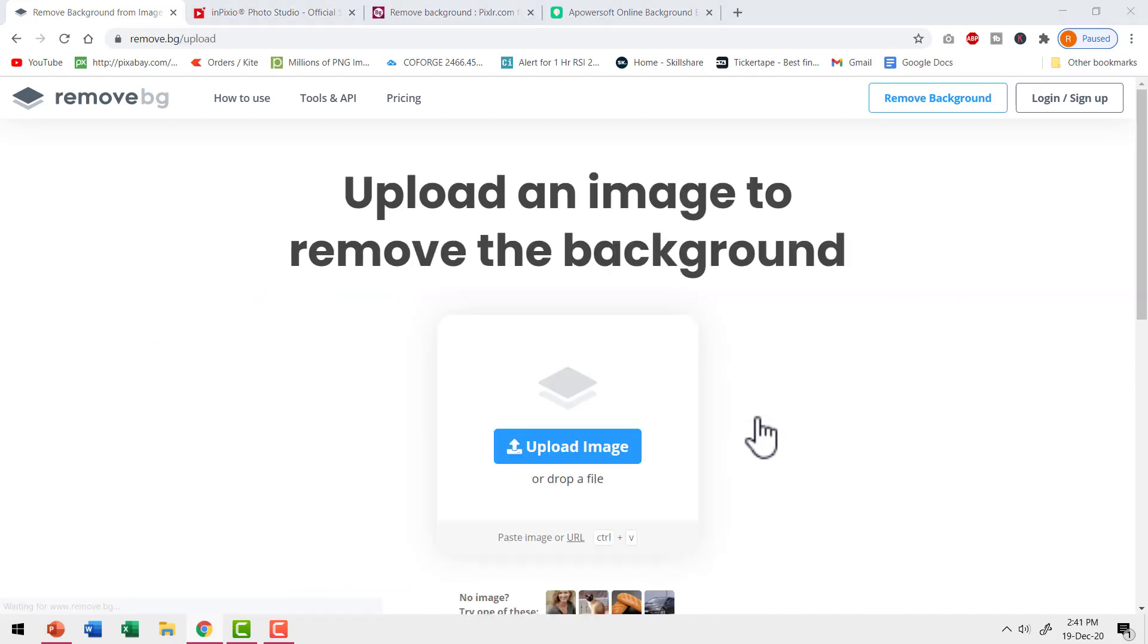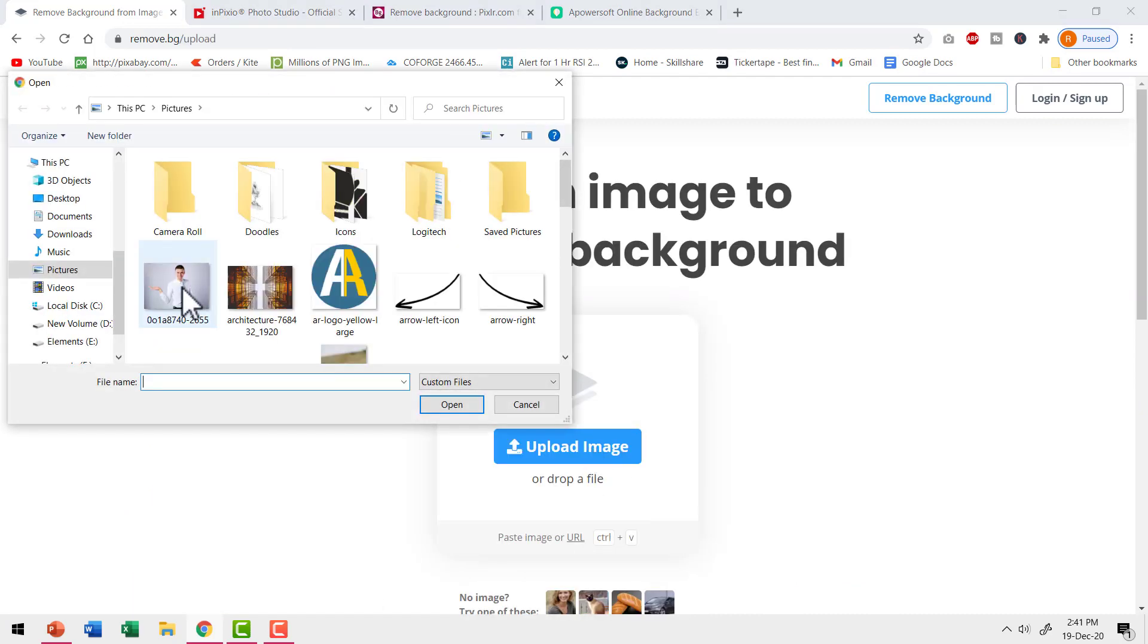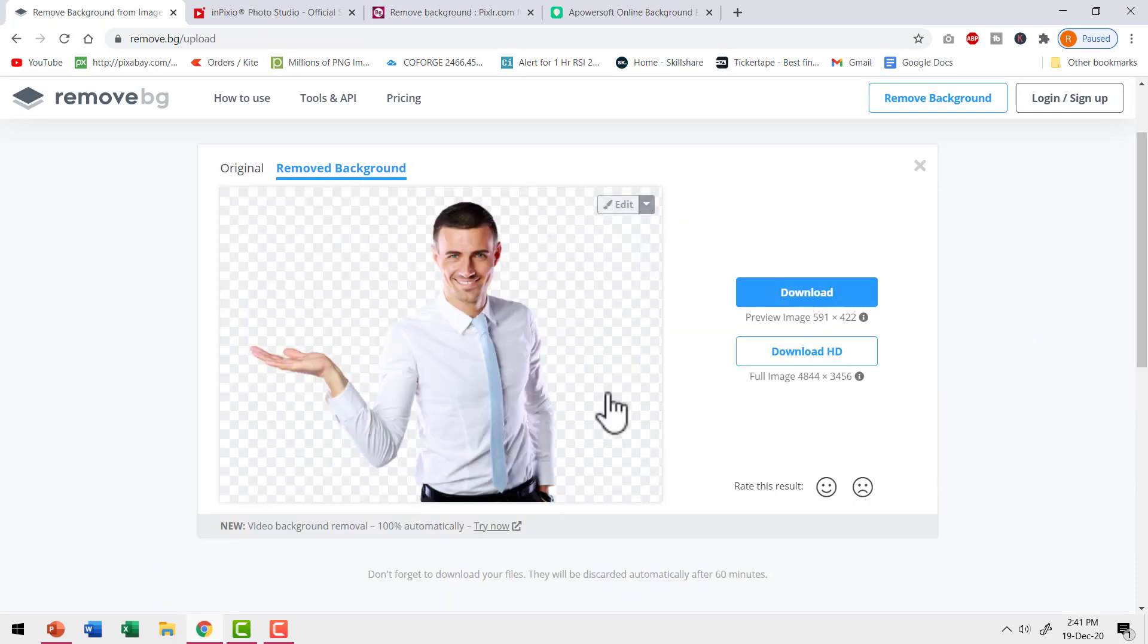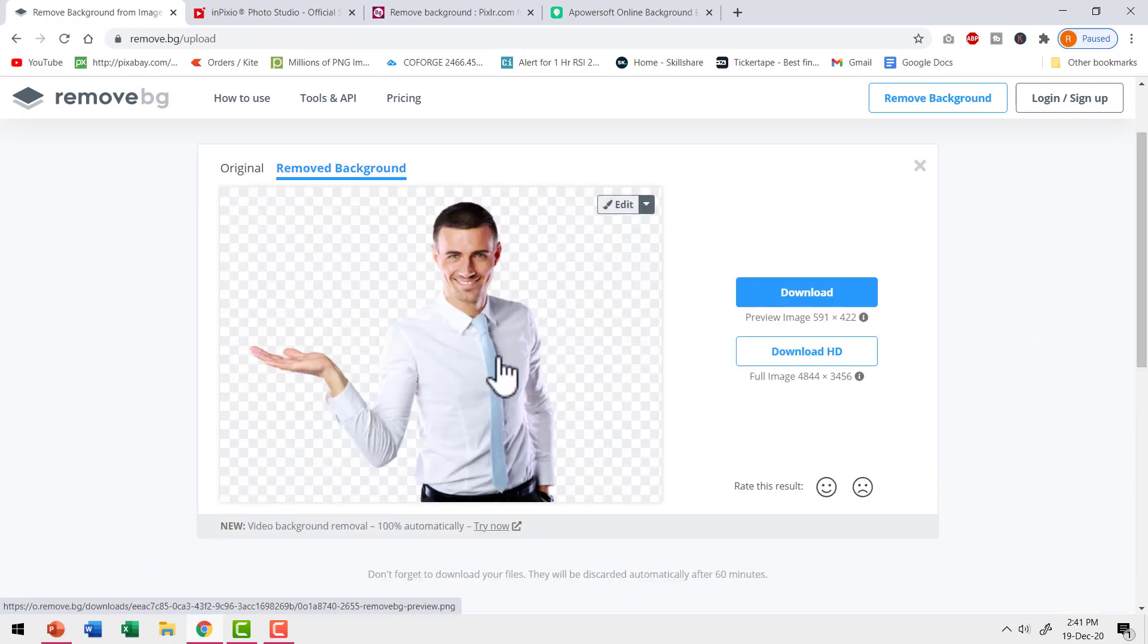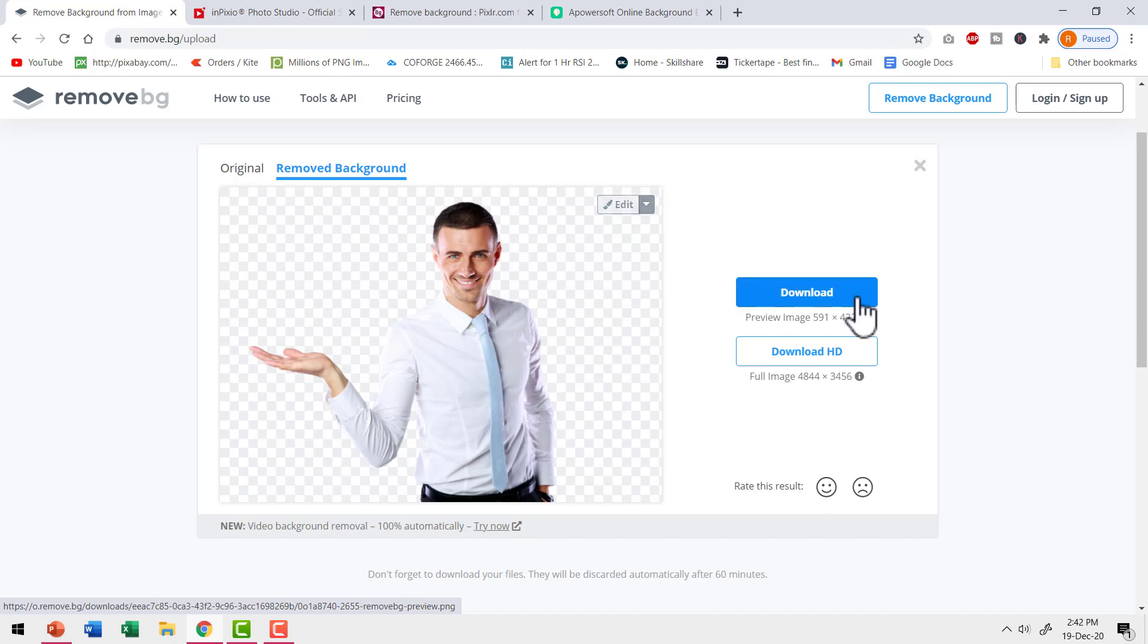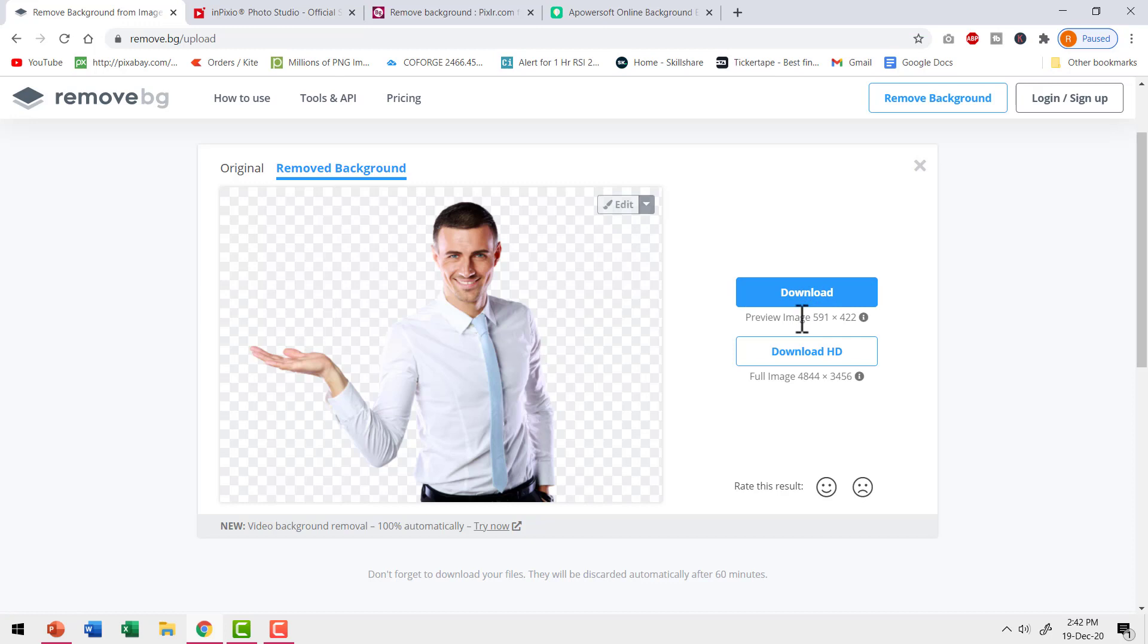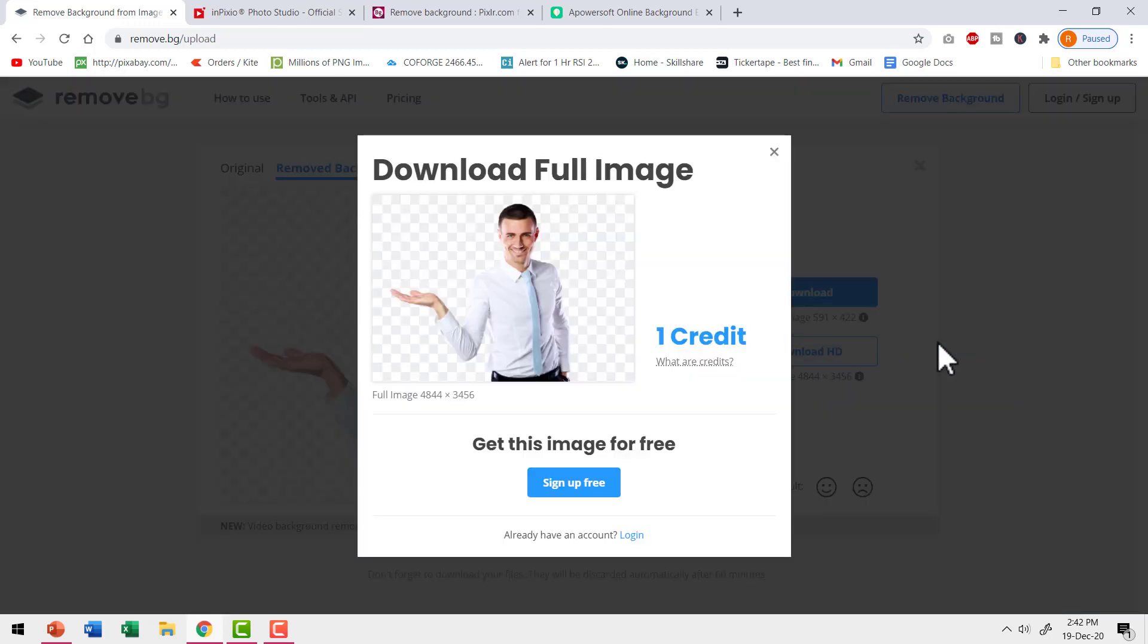First let me upload an image. I'm going to select this image for isolation and say open. Just like that in a matter of seconds, you get the isolated image with removed background. But the thing is in the options you have to download that image. If you want a free option, you need to choose this one where you can download just the preview image in a smaller size. If you want to download a HD quality image, then you have to pay something.